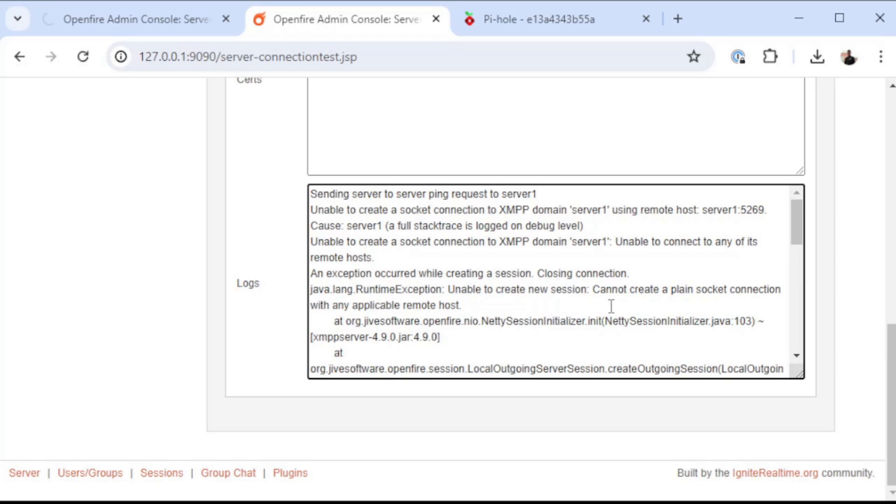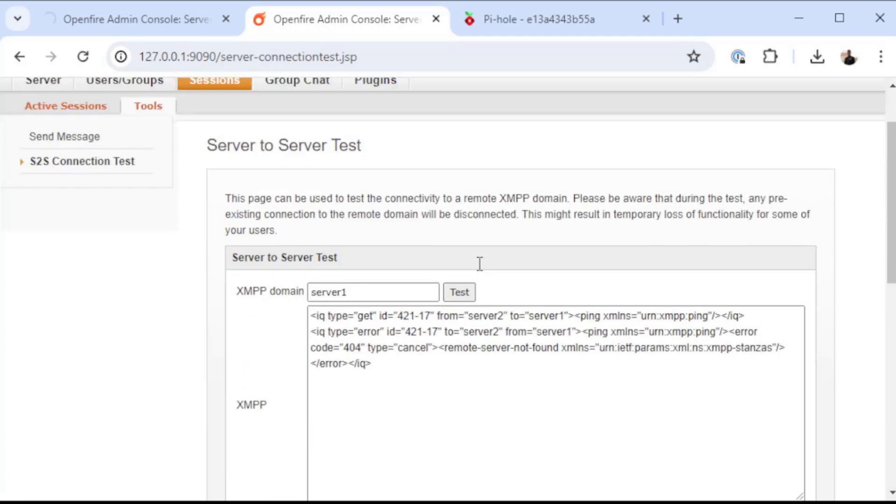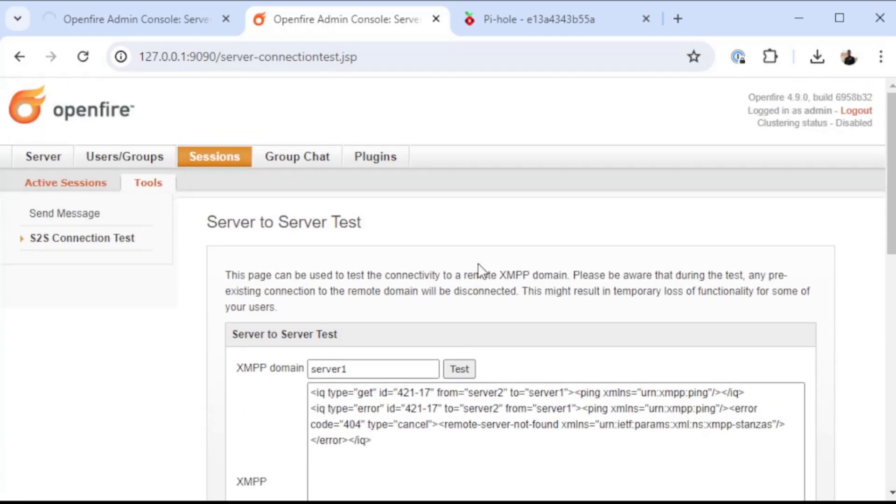What's actually happening in the background when it's trying to make this connection is it's doing a number of DNS queries and we are missing some records.